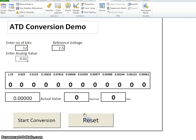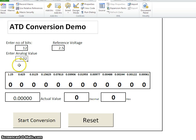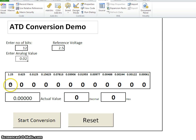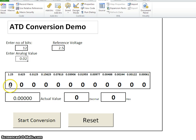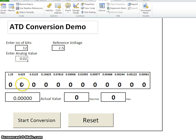When you say start conversion, the CPU is going to check or the ADC is going to check the input voltage, whether it is greater than this value. If input is greater than this value, it remains as a 1. Otherwise, it will make it as a 0. It will go to the next step.